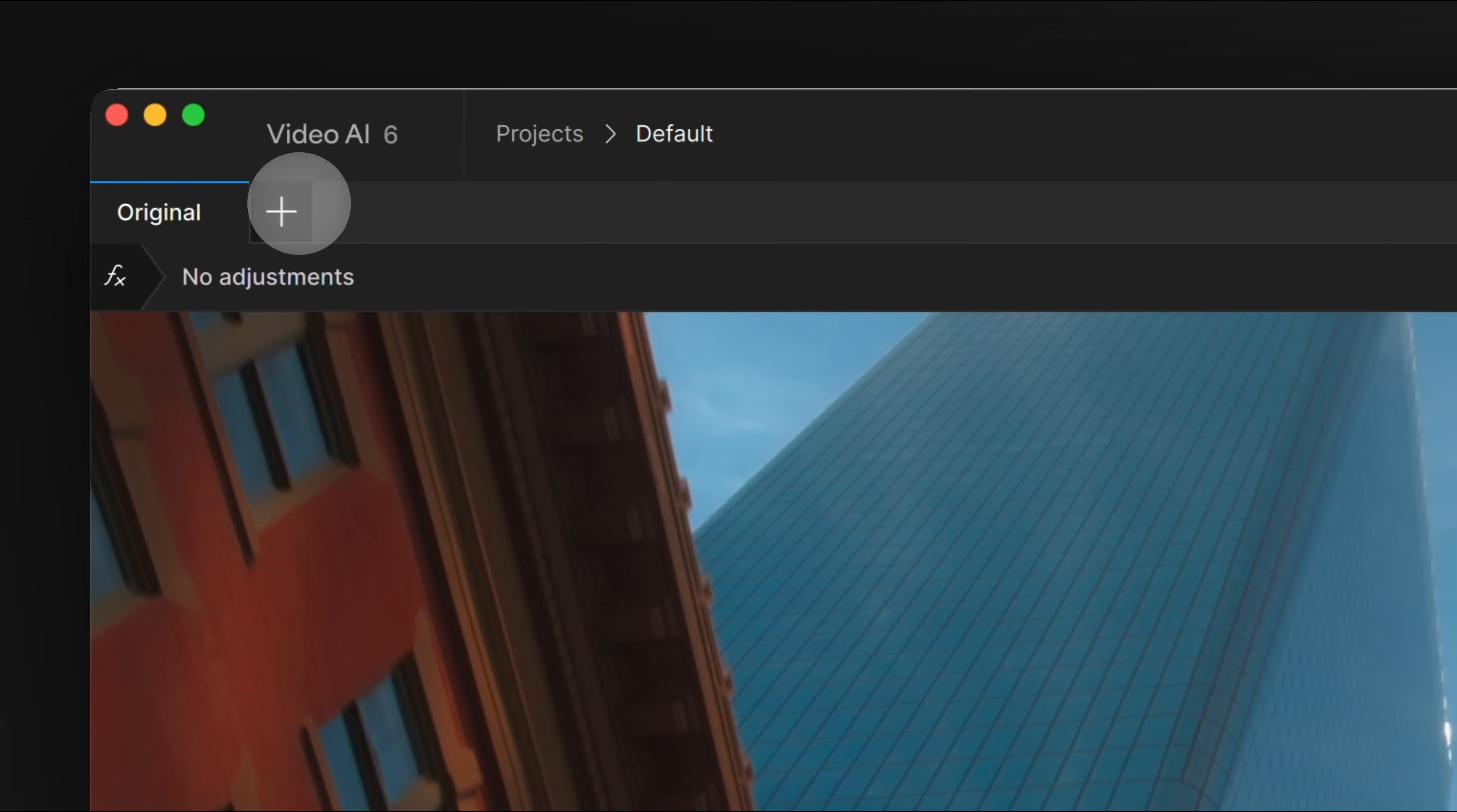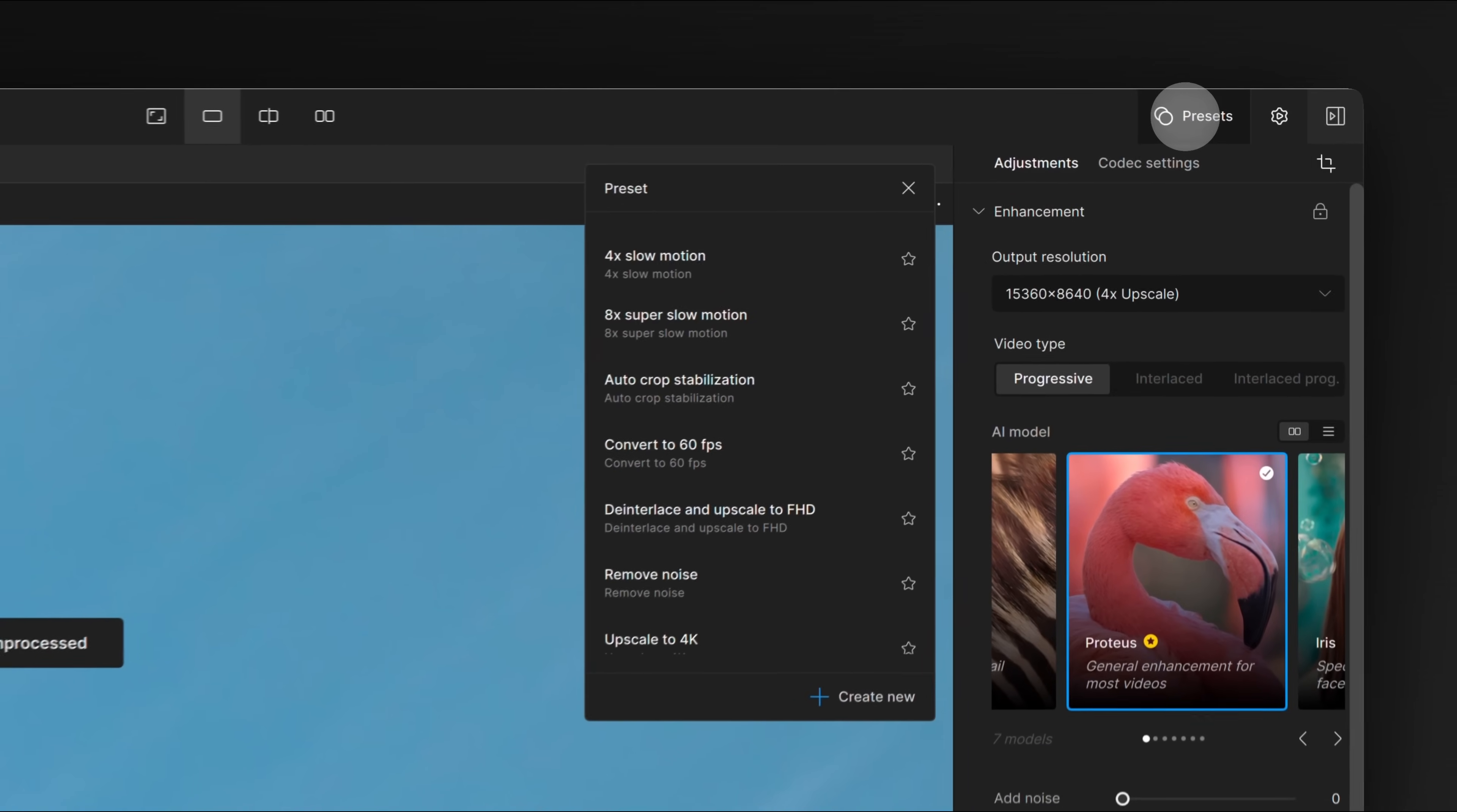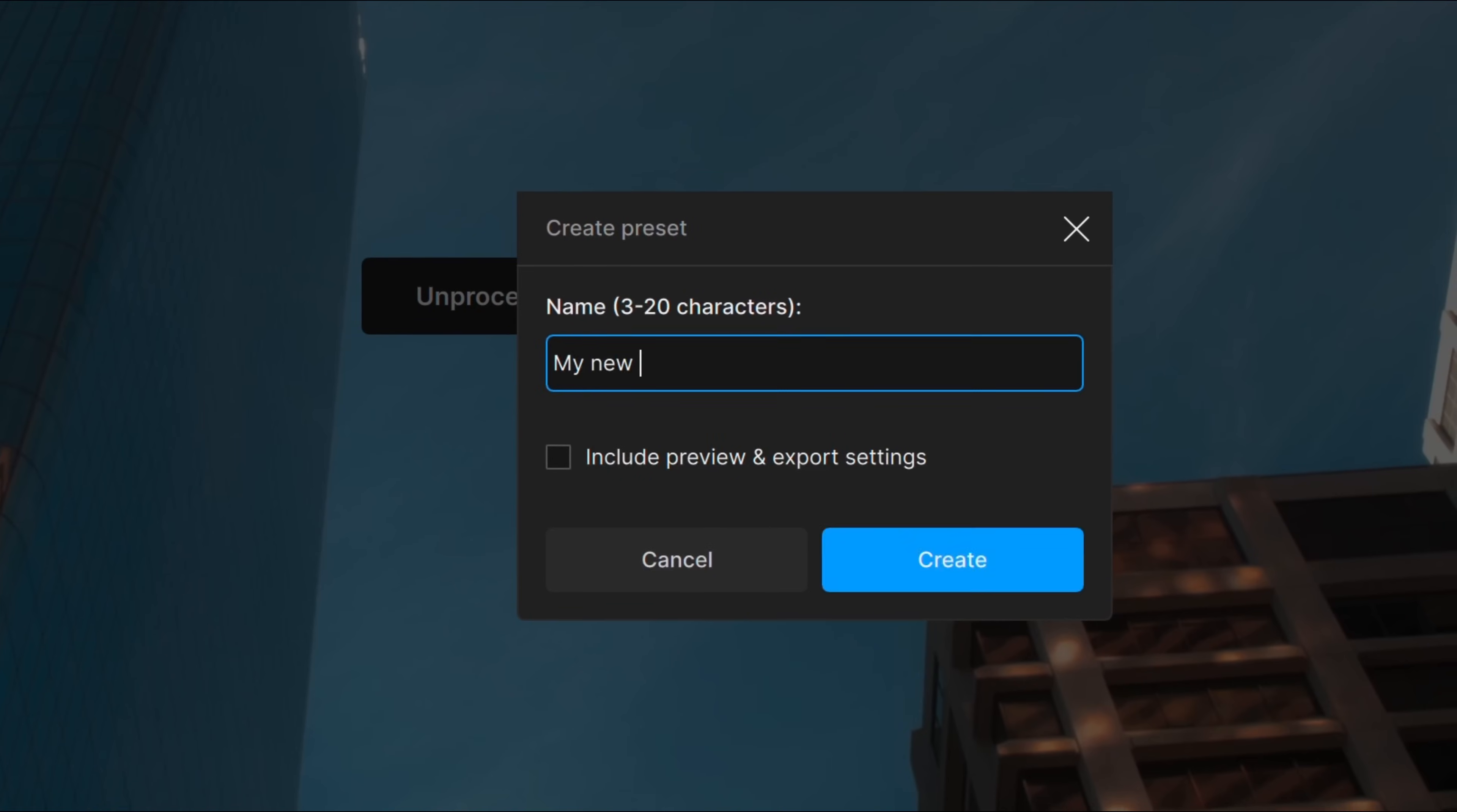The first thing you'll notice is tabs. Tabs are a major update that makes it easier to compare settings in the app. Each tab is a self-contained group of settings, like a preset. You can even use a preset to create a new tab, or save a tab as a new preset.